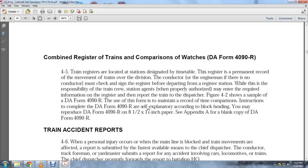Figure 4-2 shows a sample of DA Form 4090R. Instructions for completing the form are self-explanatory according to the block headings. The form may be reproduced on 8.5 by 11-inch paper. See Appendix A for a blank copy of DA Form 4090R.